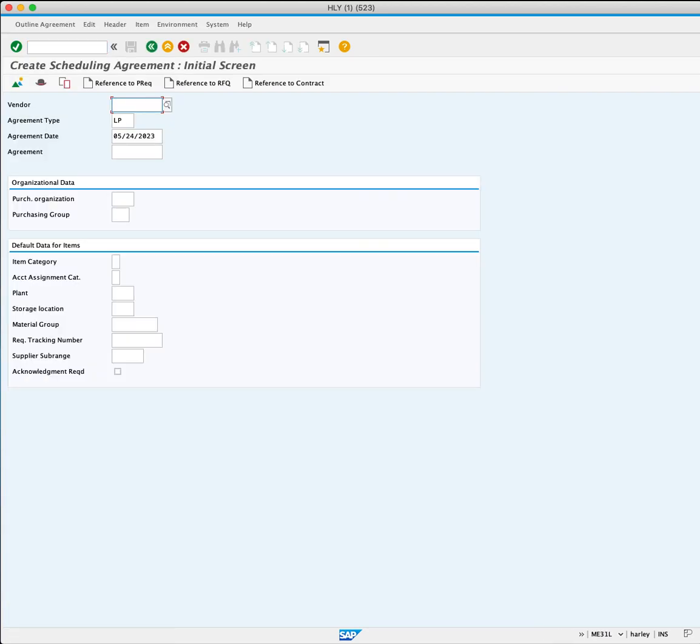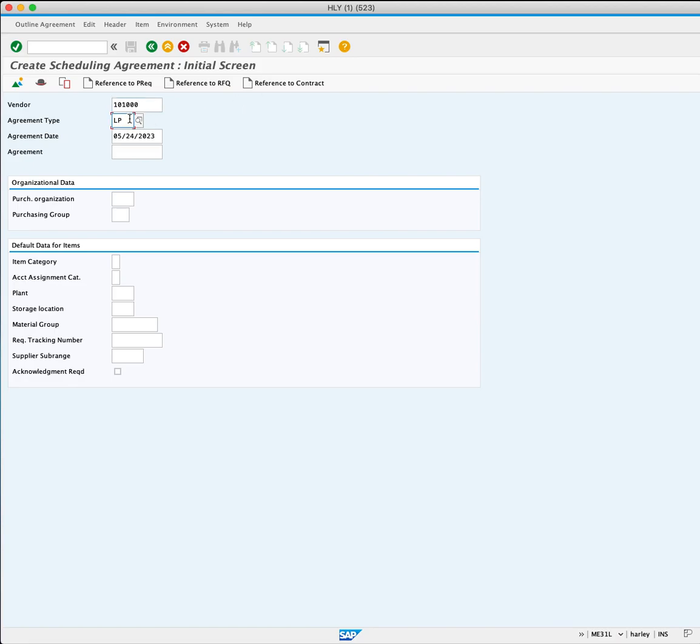Begin by entering the supplier number 101000. In the agreement type, the default is LP for a standard scheduling agreement. In this case, leave as is.